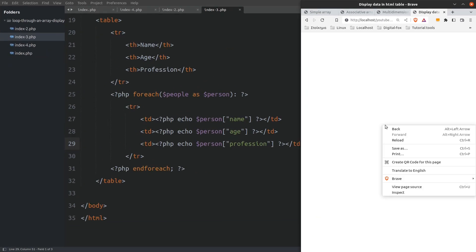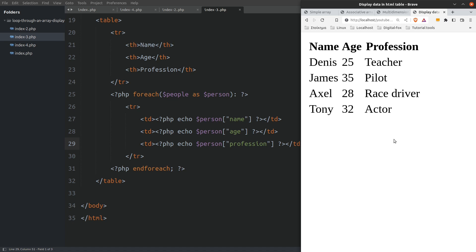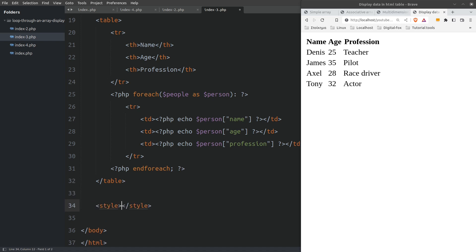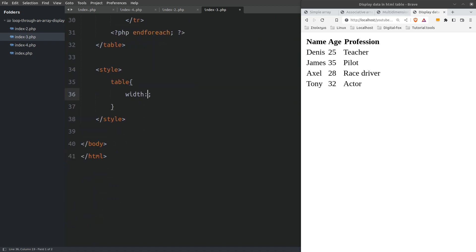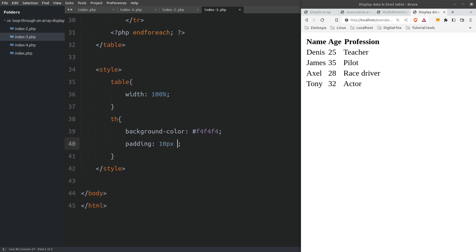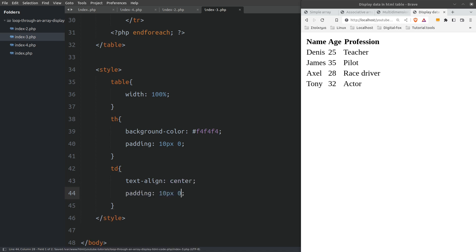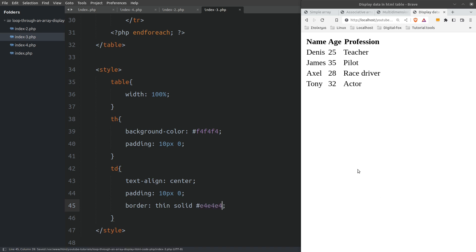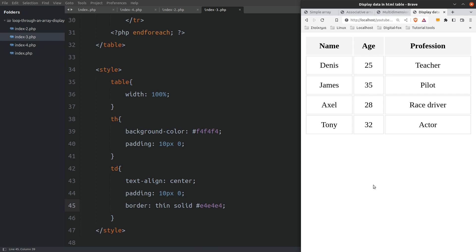Let's run the file to see our table on the screen. It doesn't look like a table yet so let's do a little bit of styling. I will open style tags, target the table and give it a width of 100%. Next I will target the table header cells, set the background to a light grey and give them some padding. And last I will target the table cells, align the text in the center, set some padding, and give the cells a border to make the whole thing look like a table. Now let's refresh the page to see our table.